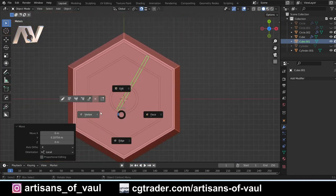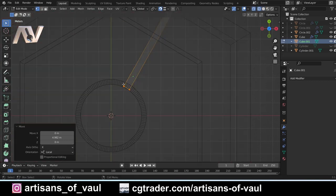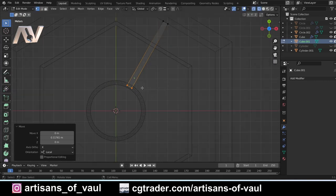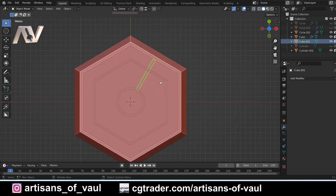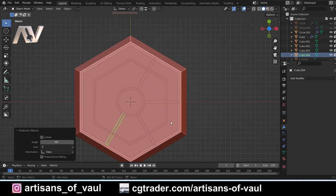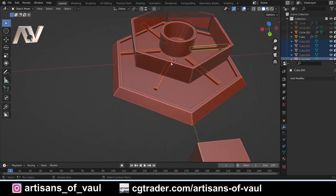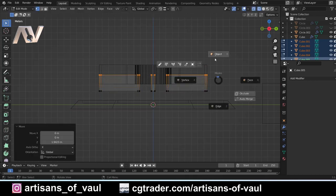Going into vertex mode, I grab those vertices, G, Y, Y and move them to part-way across the mesh. Then Shift and S to move the origin back to the cursor, press Shift and D to duplicate, R to rotate, and type 60 — since 360 divided by 6 is 60 degrees. Then Shift and R to repeat the action and I've got all of those done. I'll increase them in height slightly: X-ray mode, select all, G and Z to make them a bit thicker so they're easier to see.